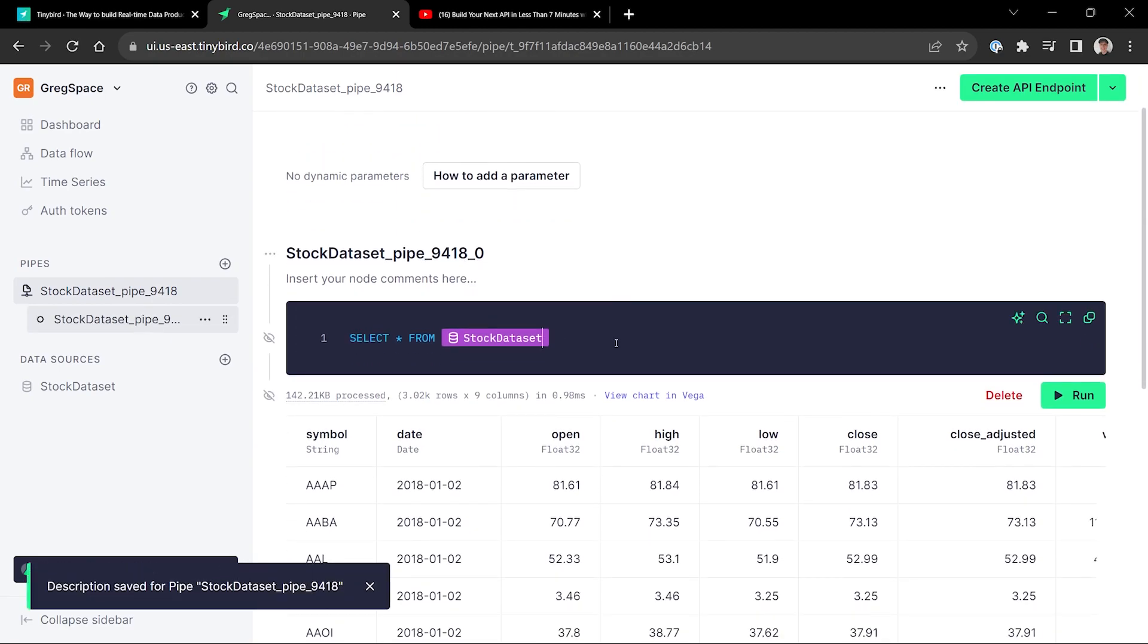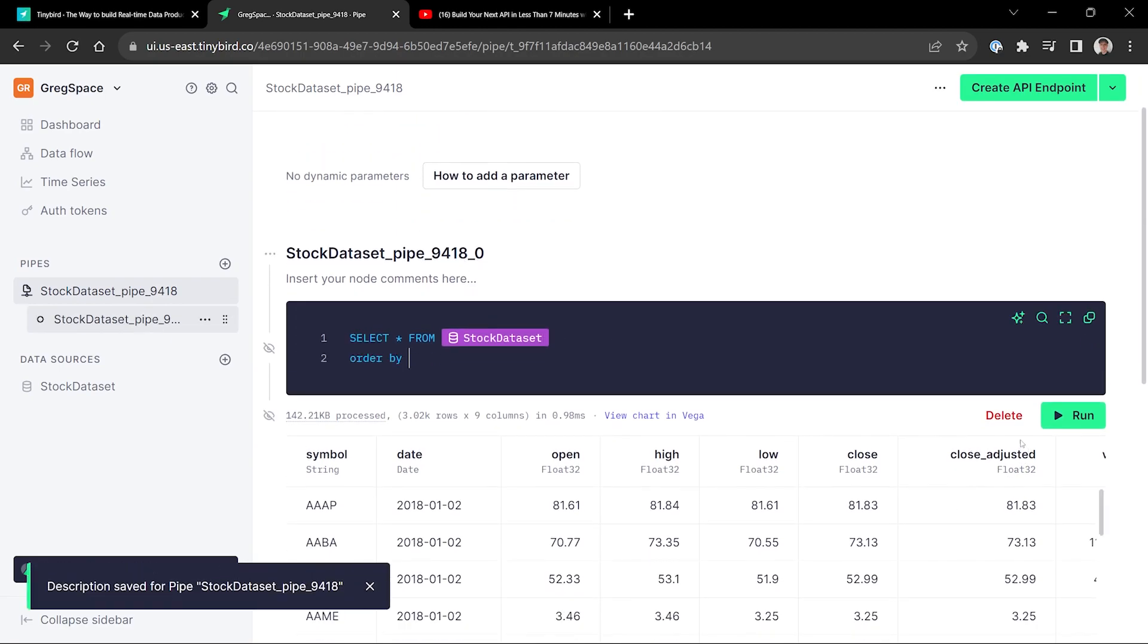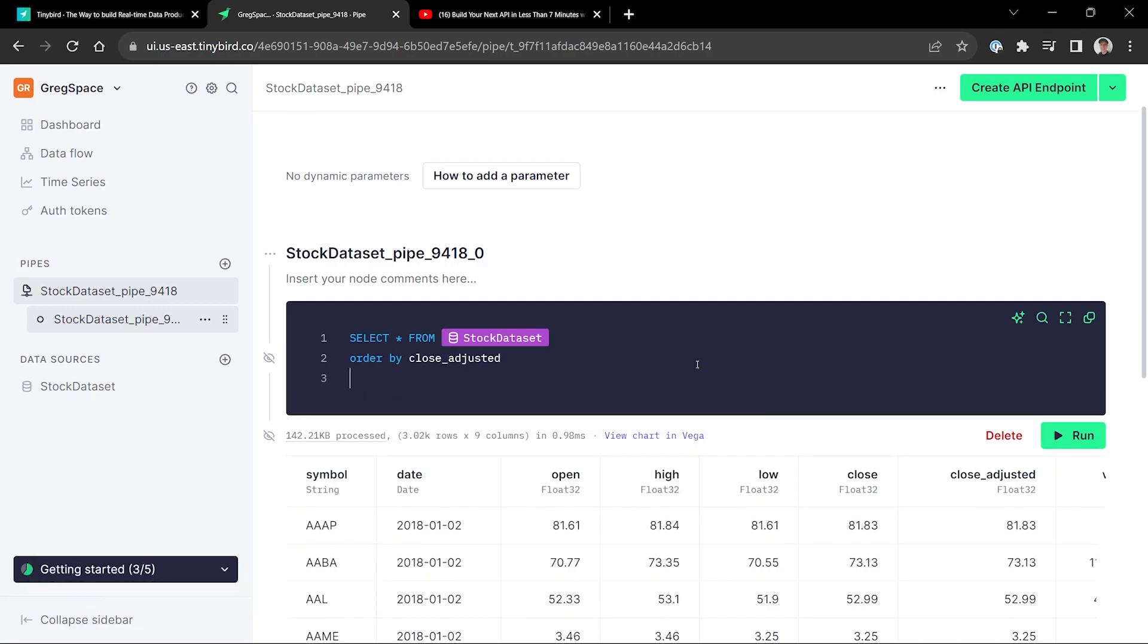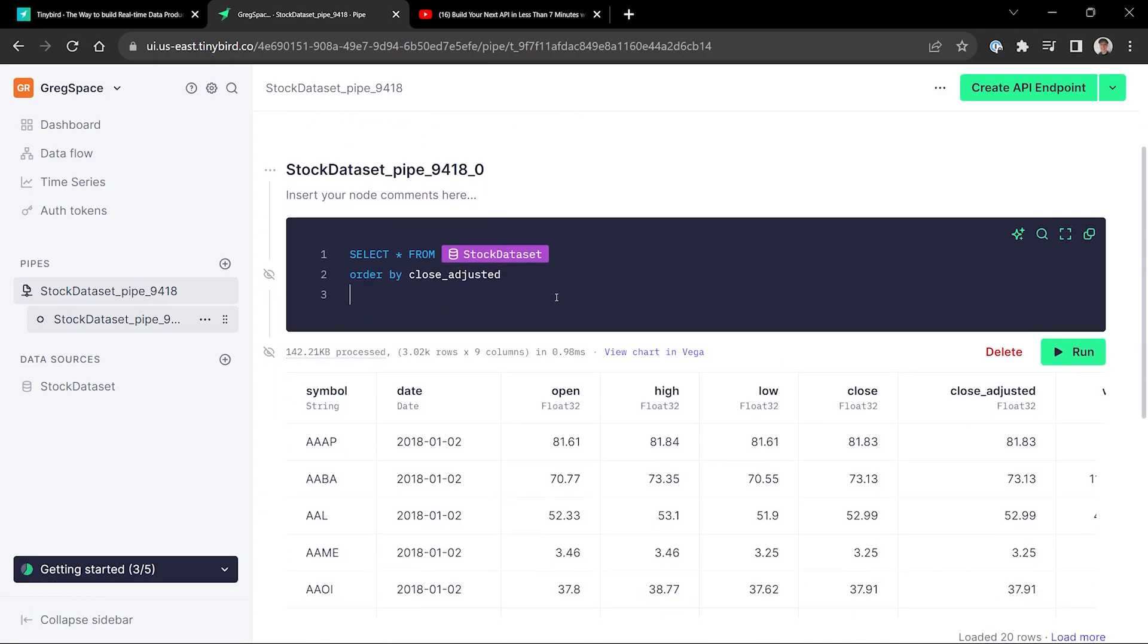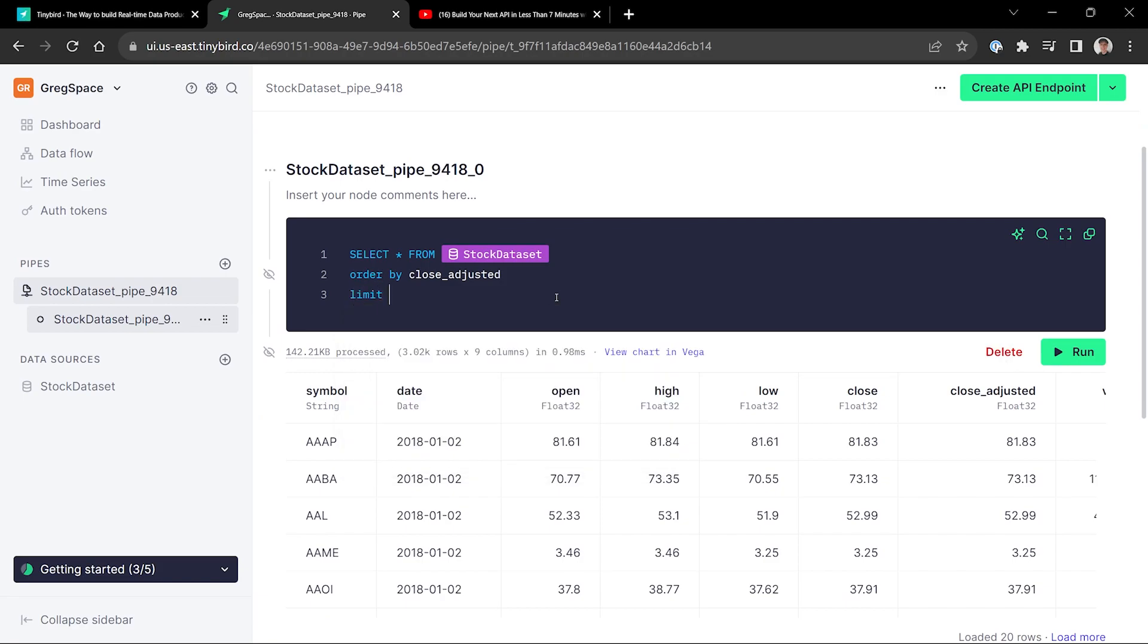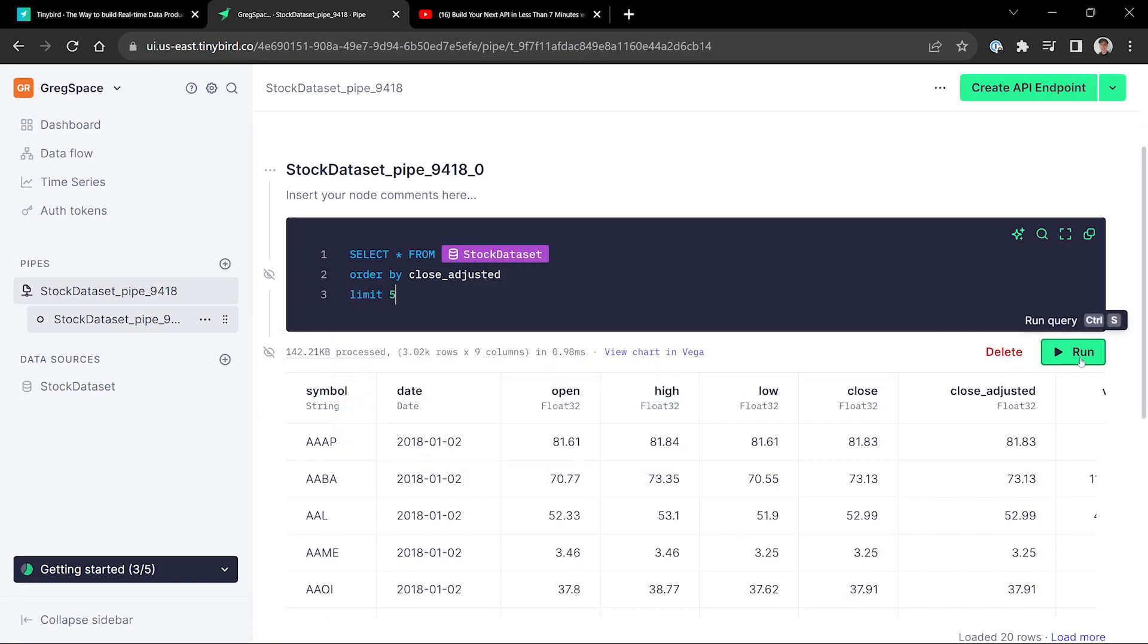So how do we do that in SQL? We're going to order by, we're going to use the close adjusted value, order by close adjusted, and we're going to get a limit. So we do limit five because we said the top five.